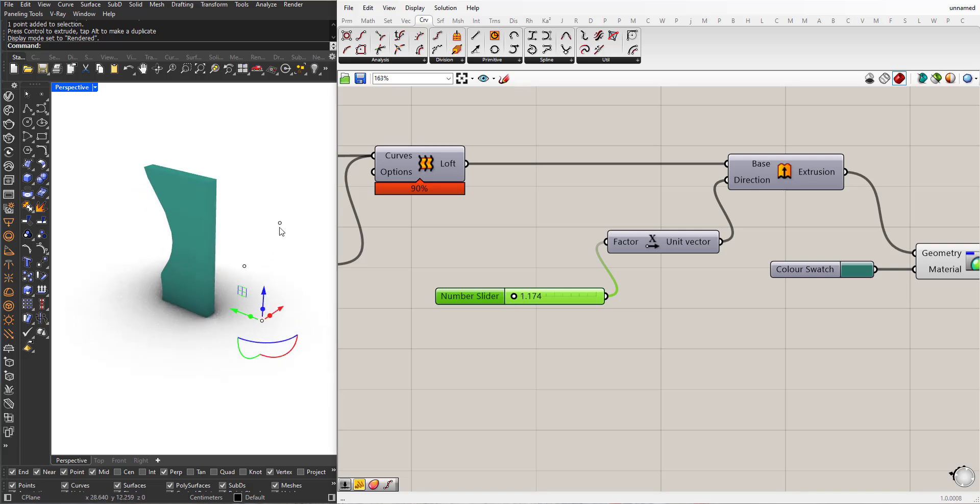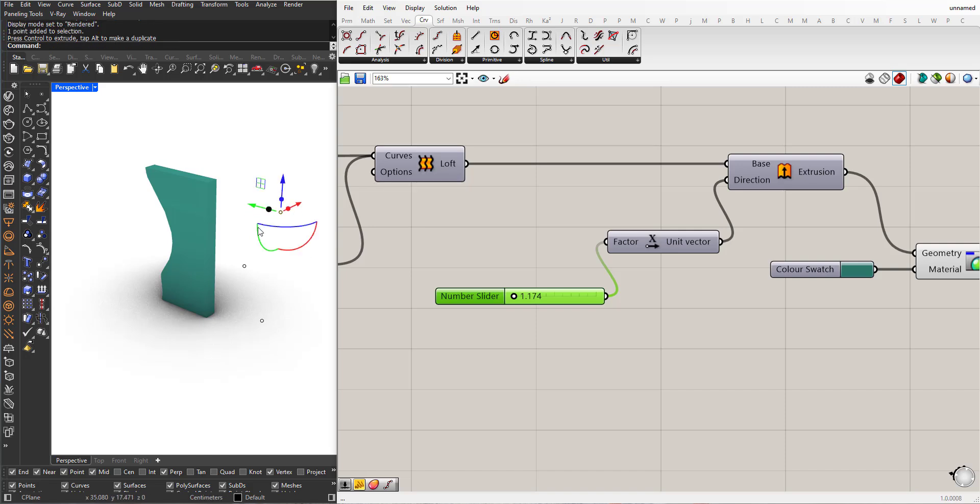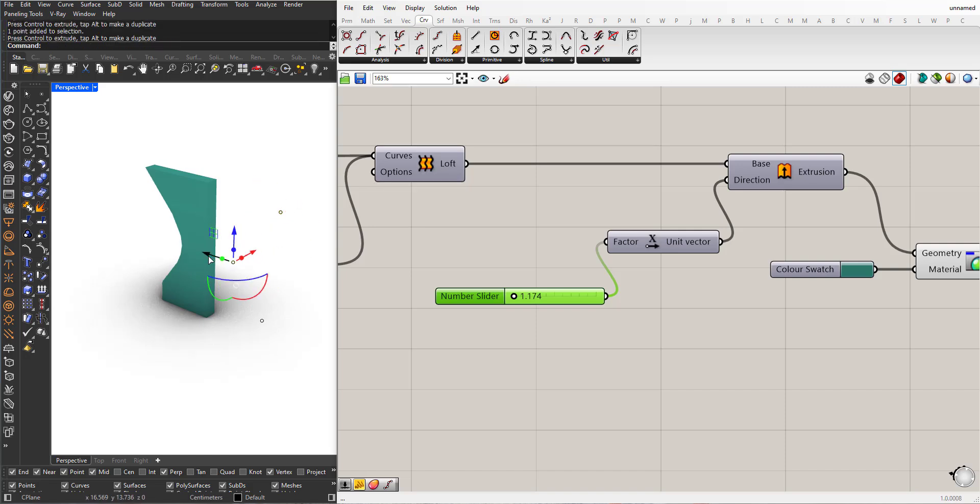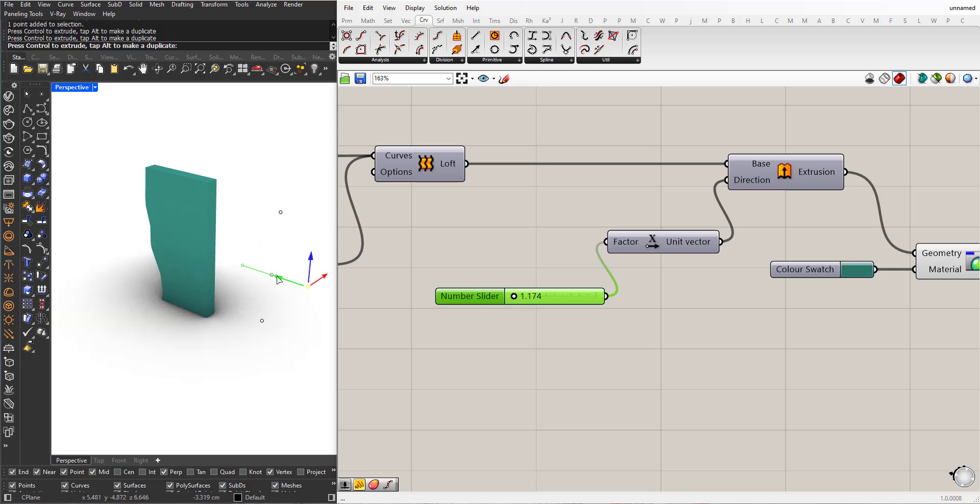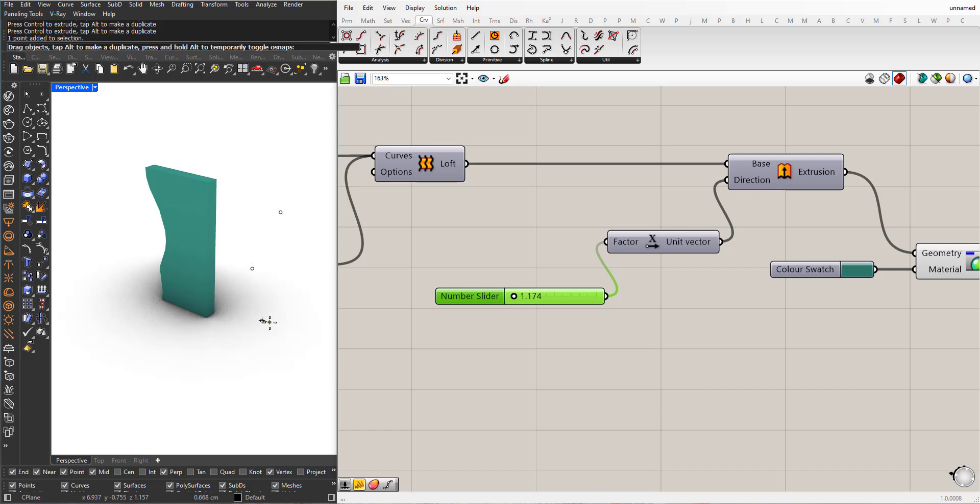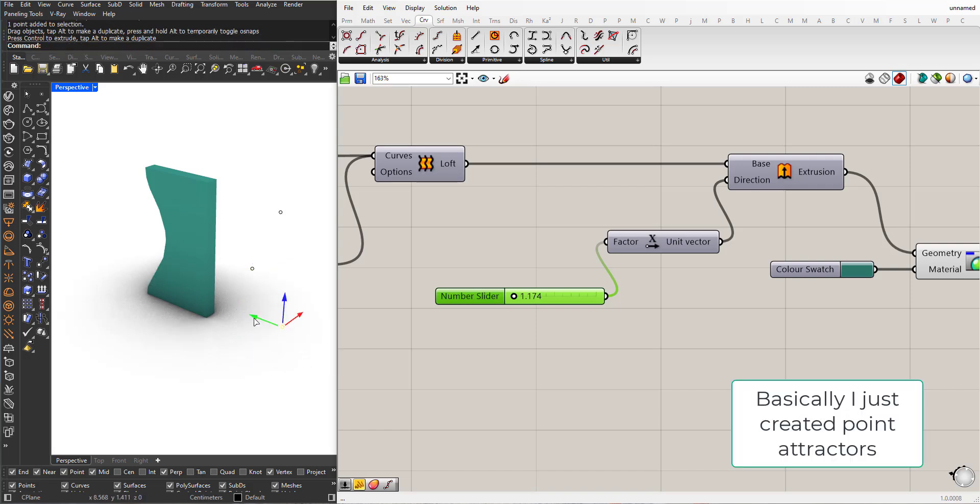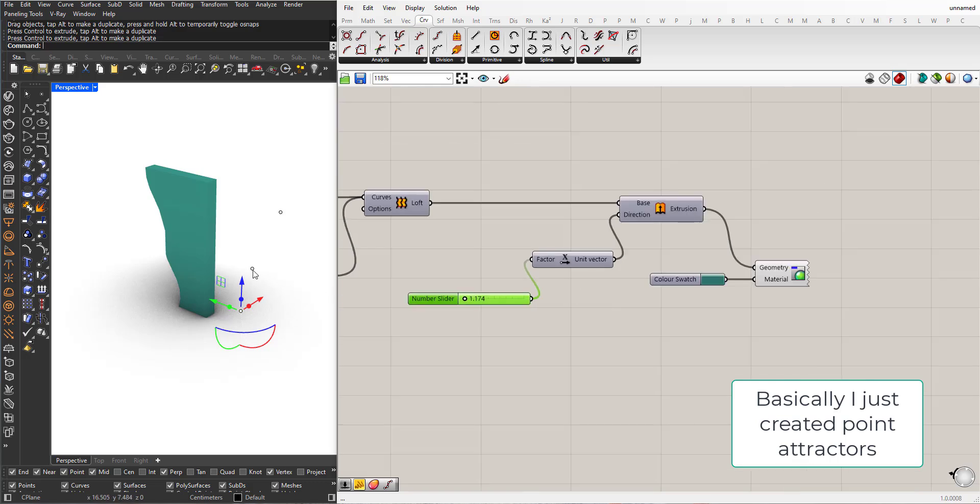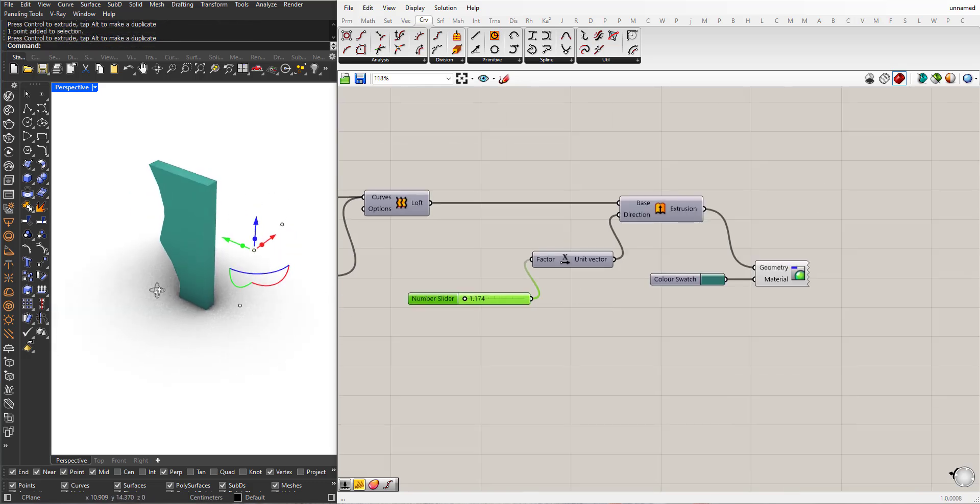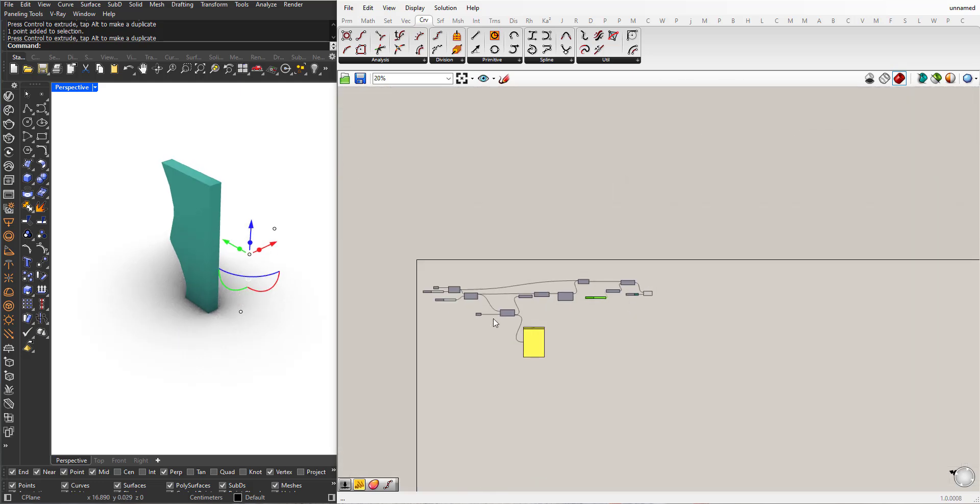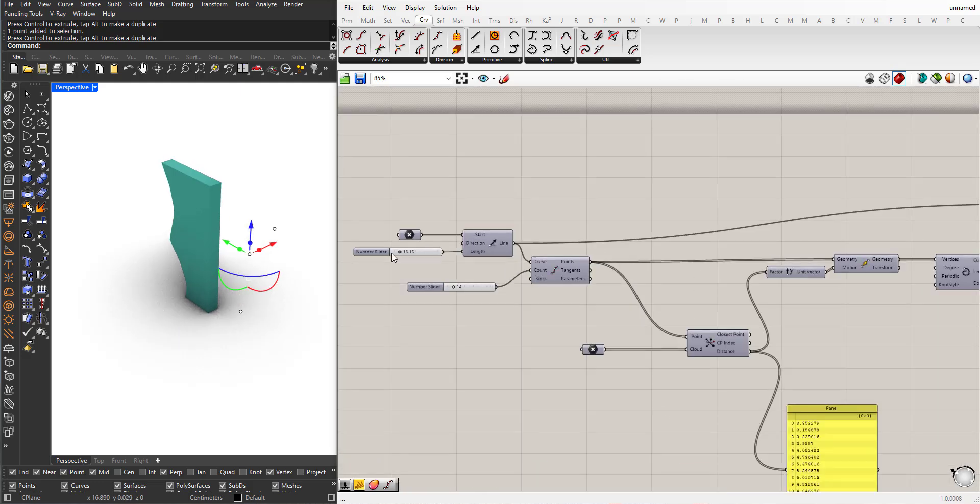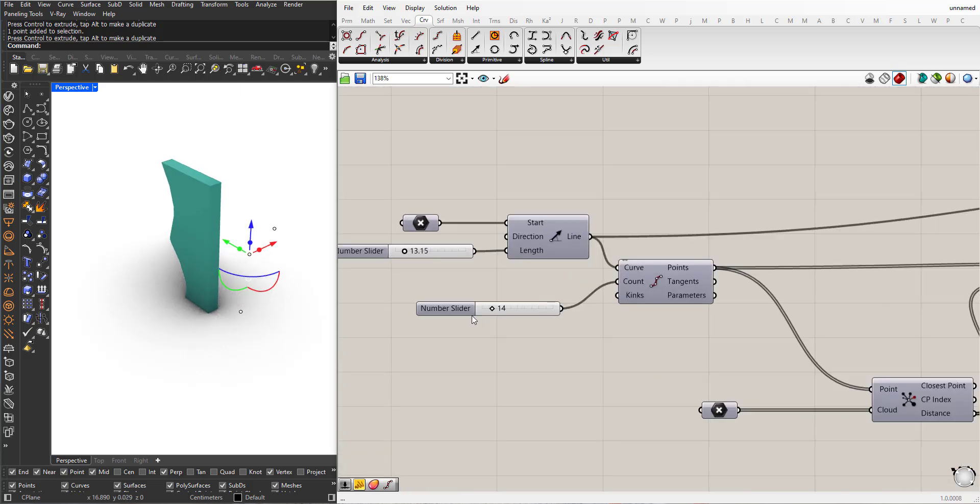So now, if I start to play with these points, you can see how I am affecting the shape. I can decrease the number of points or increase it.